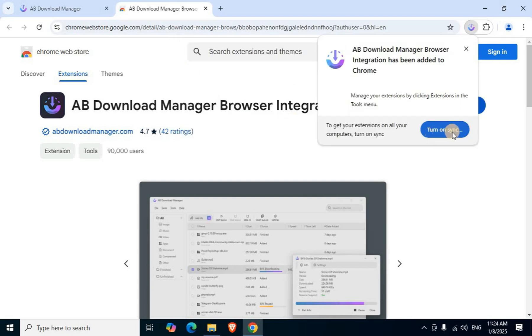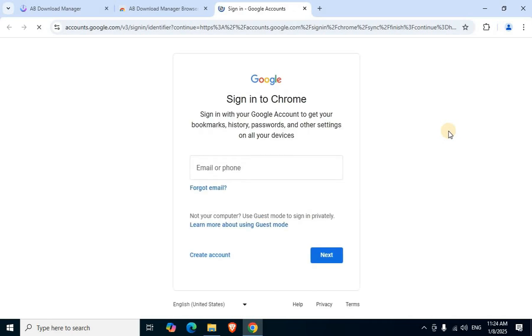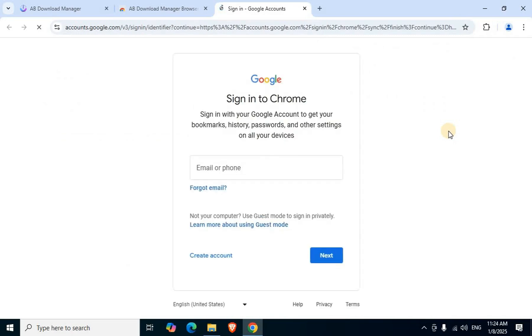Turn on Sign in button appears for the AB Download Manager application-related extension. Sign in displays. In case necessary, sign in. If unnecessary, skip.